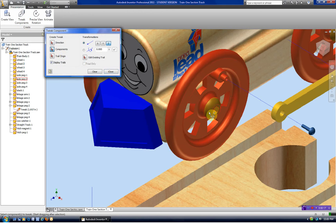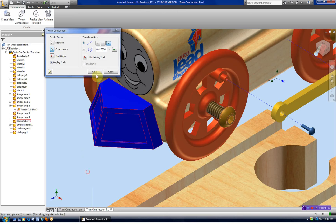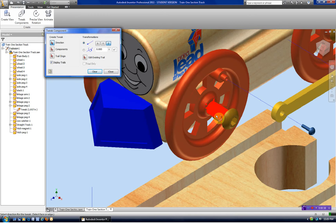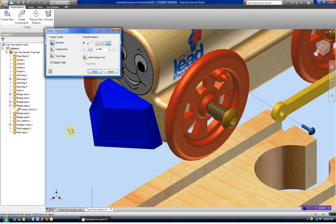I'm going to select my component and also select the direction — I'm doing this separately. I want to come out 0.5 inches. Our thread is 1¼ inch-20, meaning there are 20 threads per inch. If I move this half inch, then it will rotate 10 times.